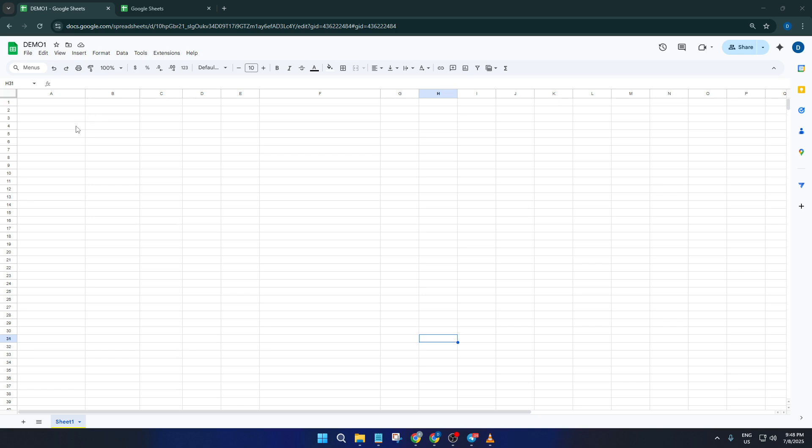By the end of this tutorial, you'll have a reliable milestone tracker up and running, and you'll know how to customize it for any project, big or small. Let's jump right in.